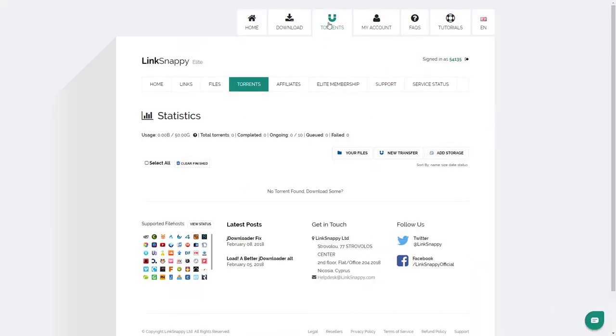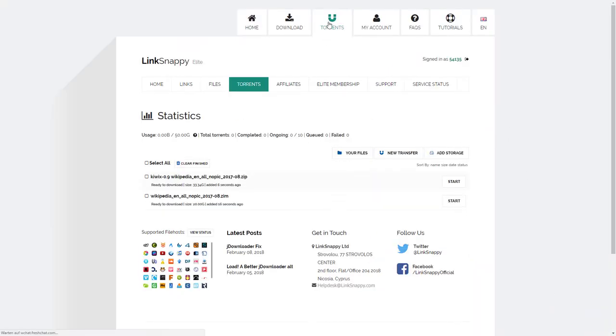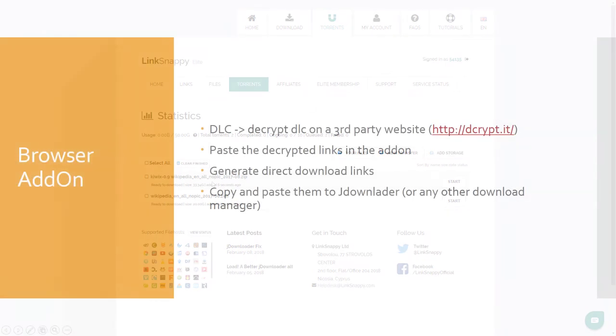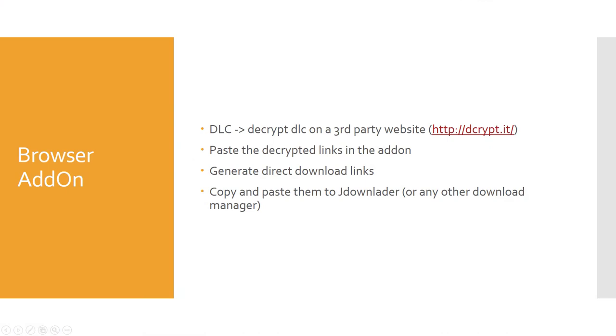After you added the torrent, it didn't start downloading directly into your cloud. It was still necessary to start the download manually. The addon is also not able to handle DLC files, which makes it very complicated to generate links.